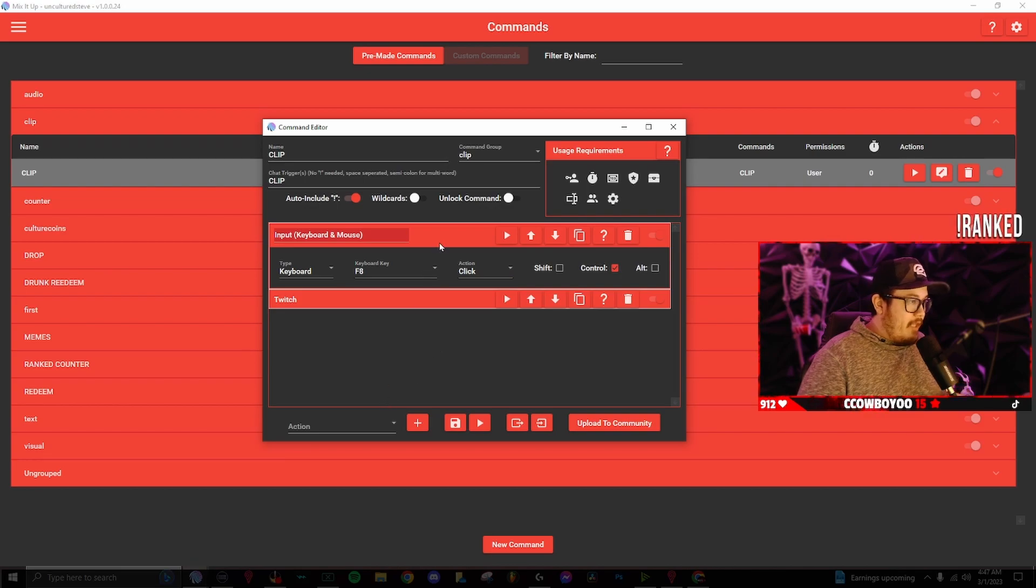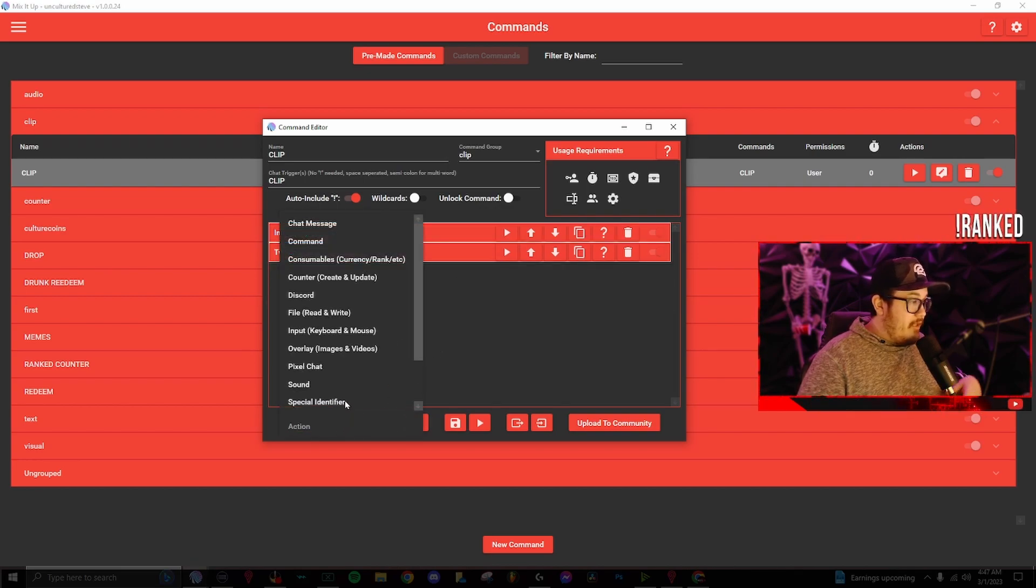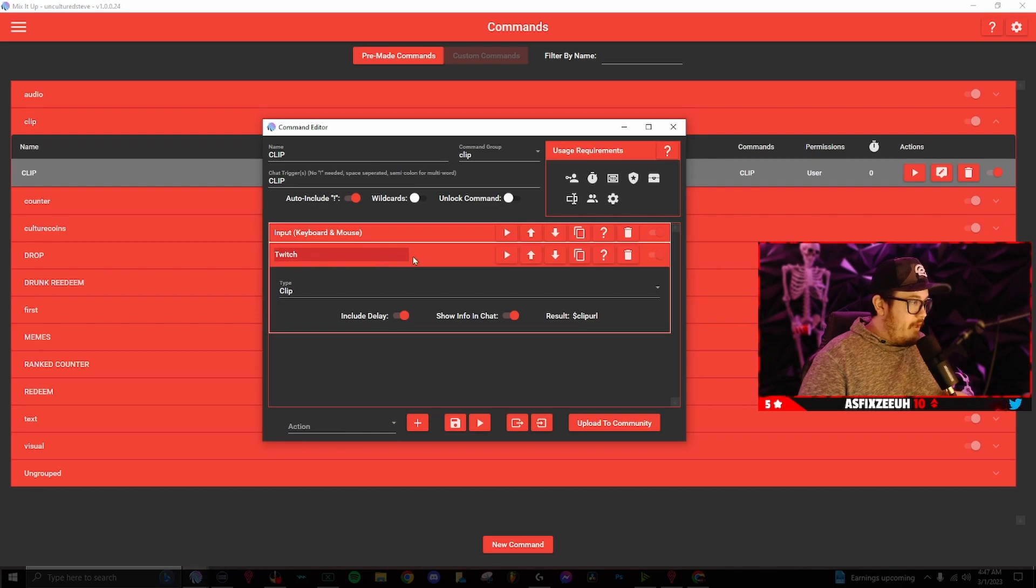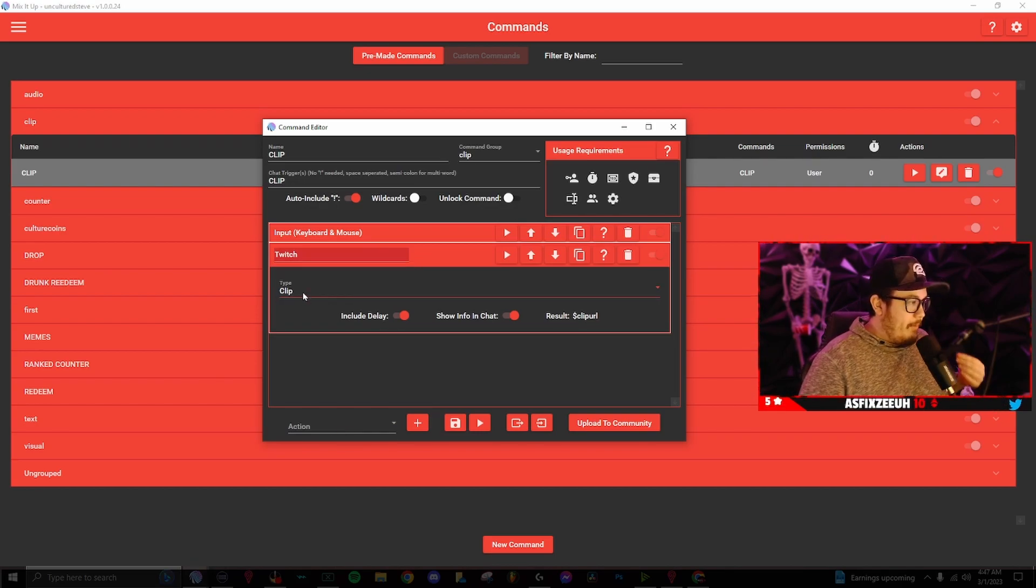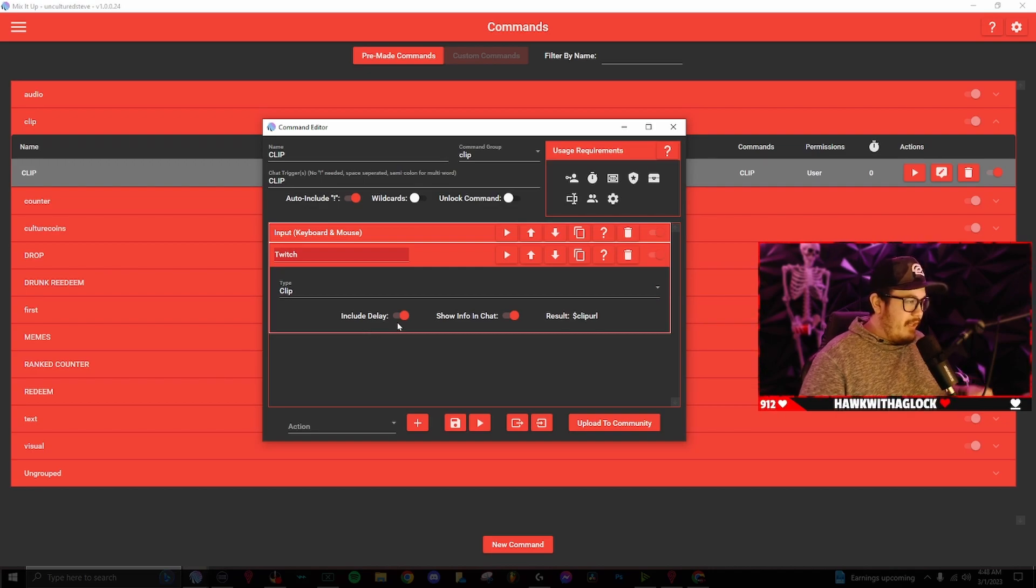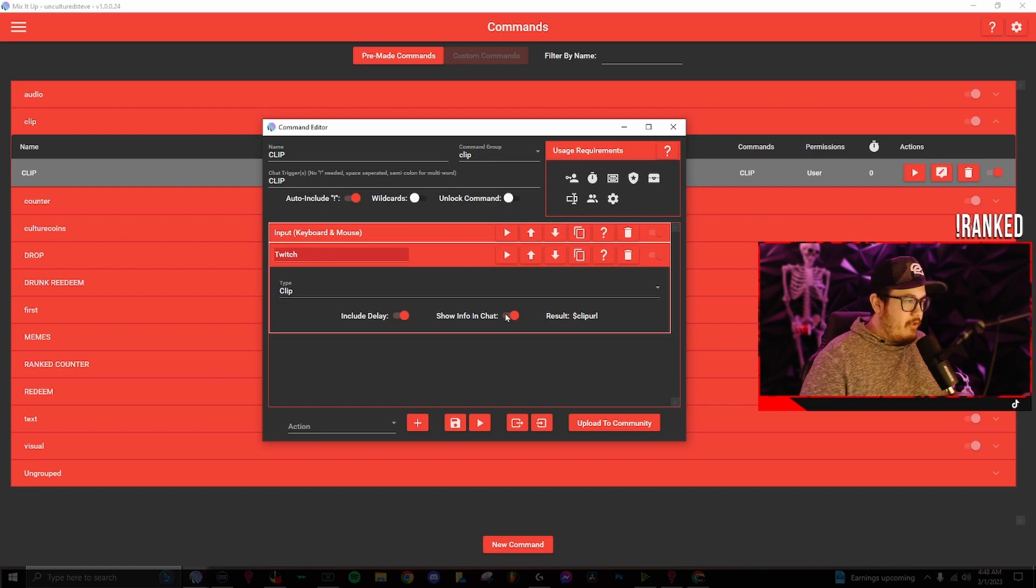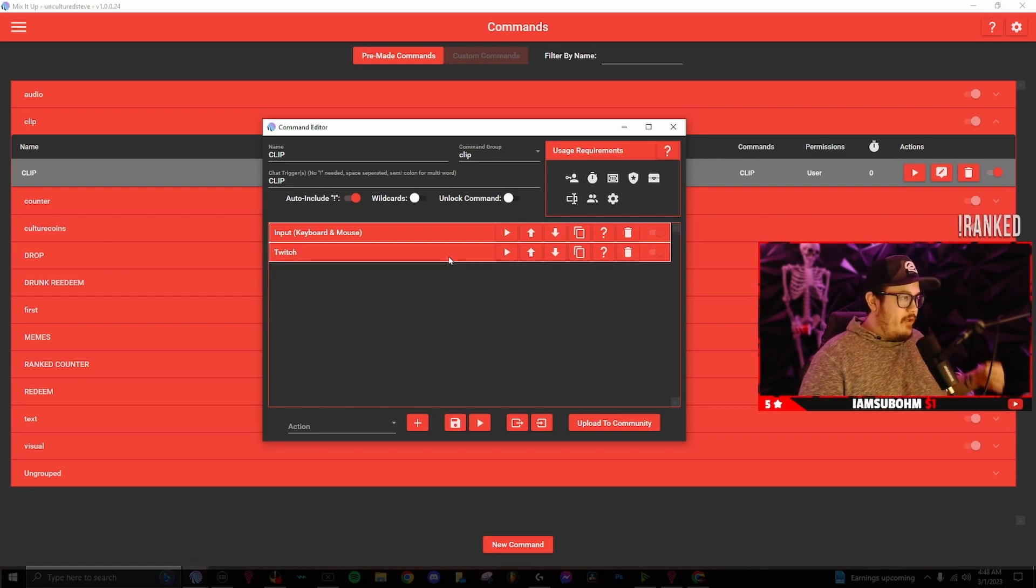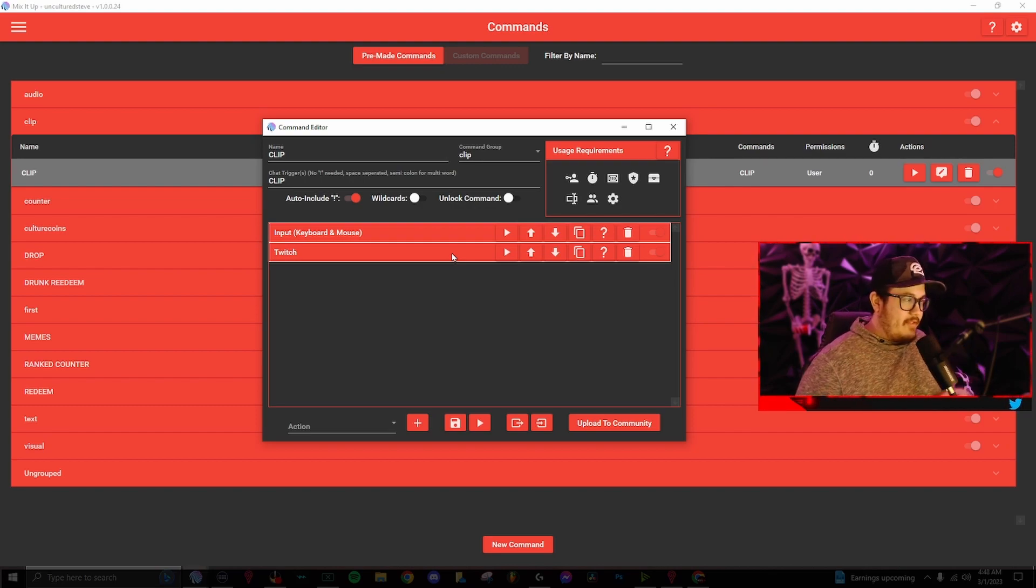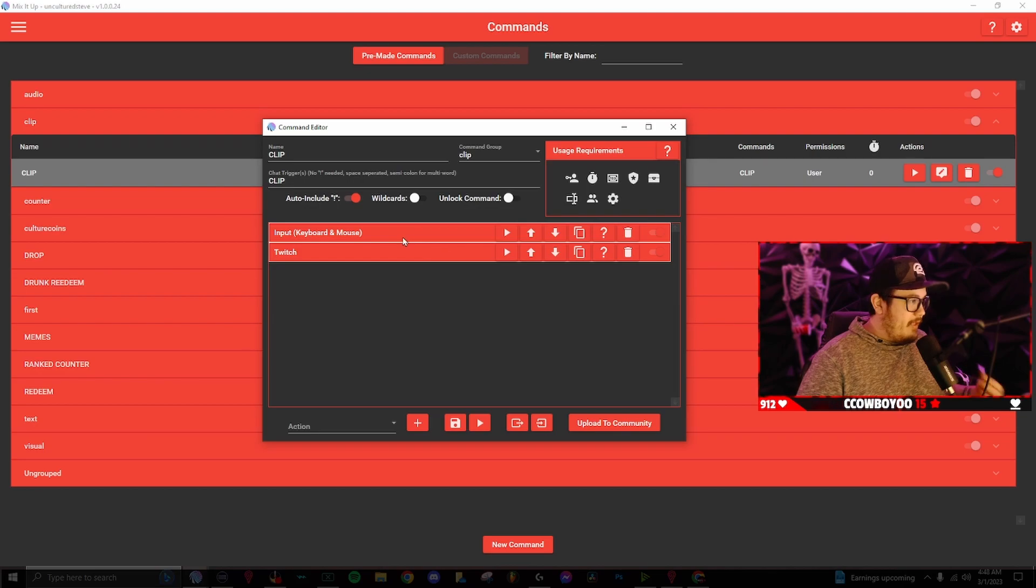Once you set those or link those buttons up for the hotkey, we're going to go back down to actions and click on Twitch. Once you open up Twitch, the action, you want to make sure the type is going to be clip, include delay is turned on and show info in chat. Make sure that is turned on as well. So now once the viewer or mod, whoever sets this up as a command, sends it in chat, it will trigger these two things.